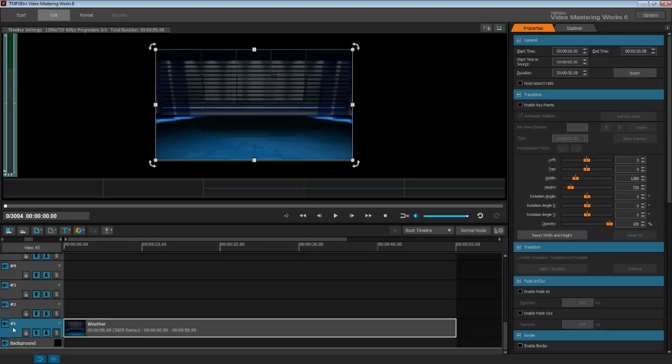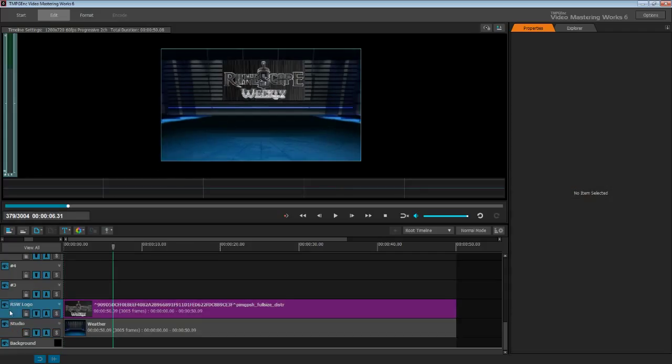First of all, I'm going to add a Studio Background. This will only be used once, so I can stretch this image right to the end of the Highlights Package. Next, I'm going to add the RuneScape Weekly main logo. This layer will be used for main RuneScape Weekly logo, and also video footage. This layer will also be used along with the full screen layer later on.